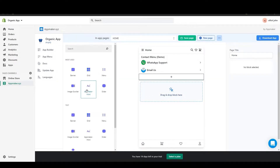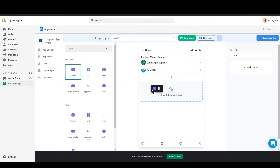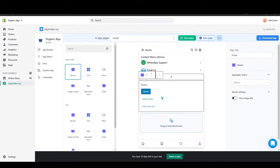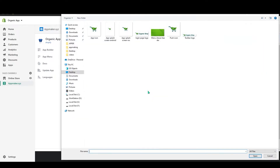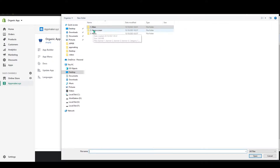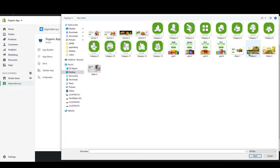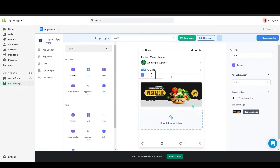To add a banner, on the left-hand side you can see banners, grids, and more. Grab the banner and drop it into the page. A block will appear where you can see options: Upload, Media Library, and Insert from URL. Click on Upload and upload your banner image.